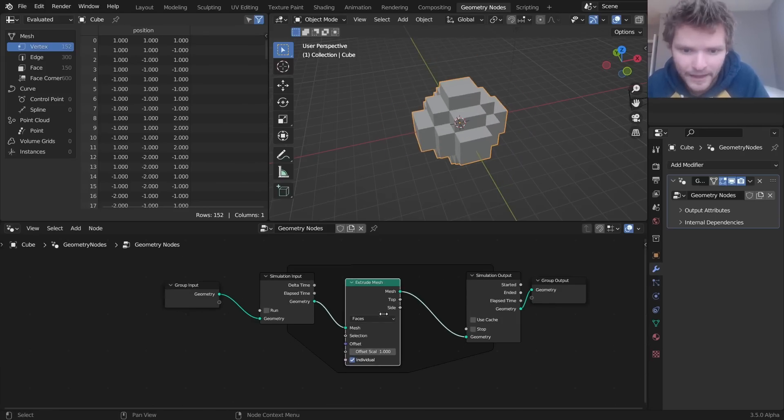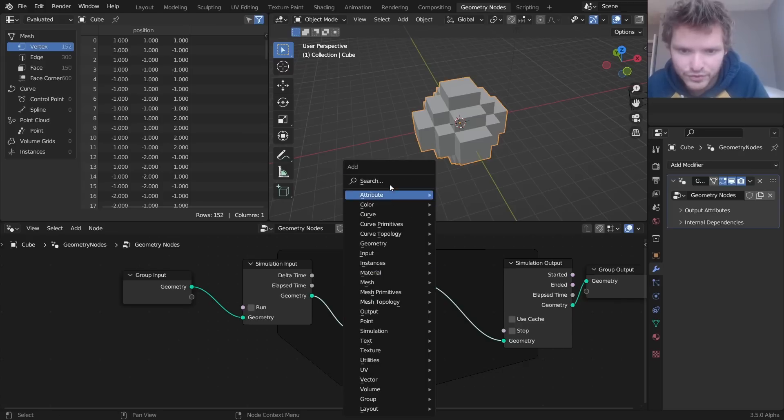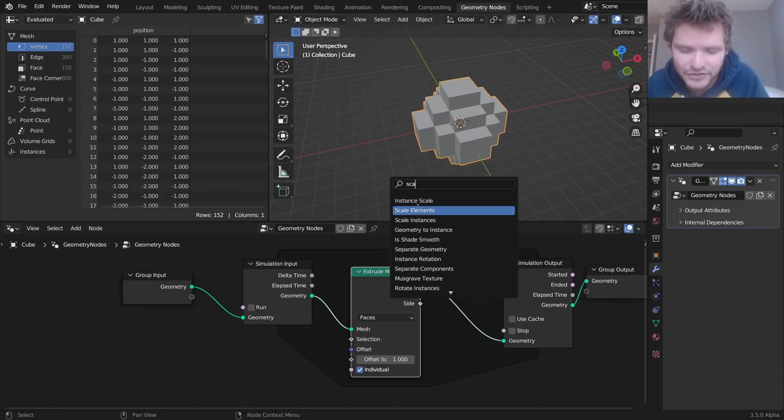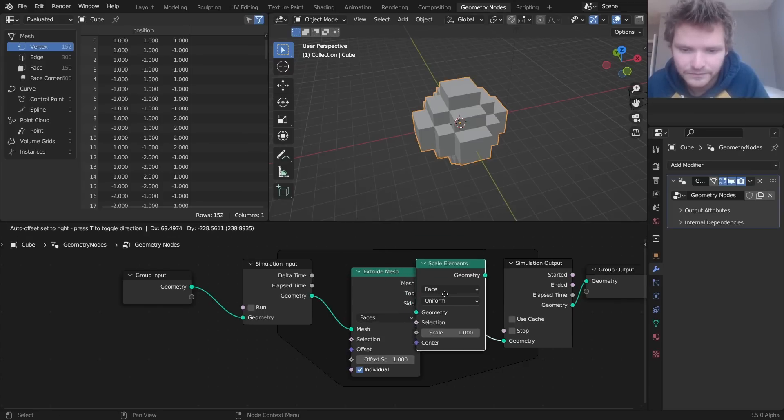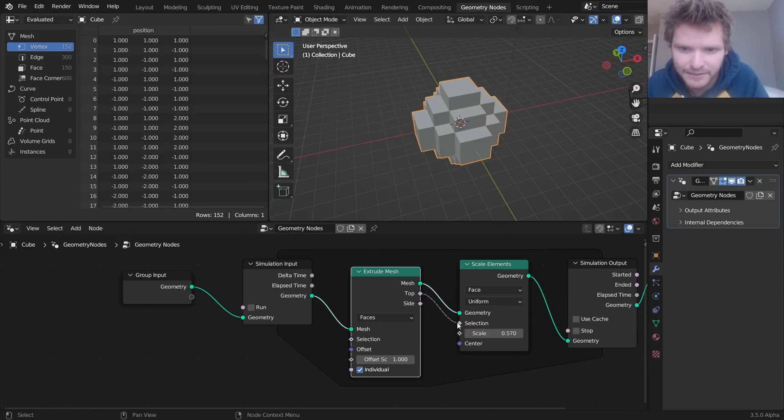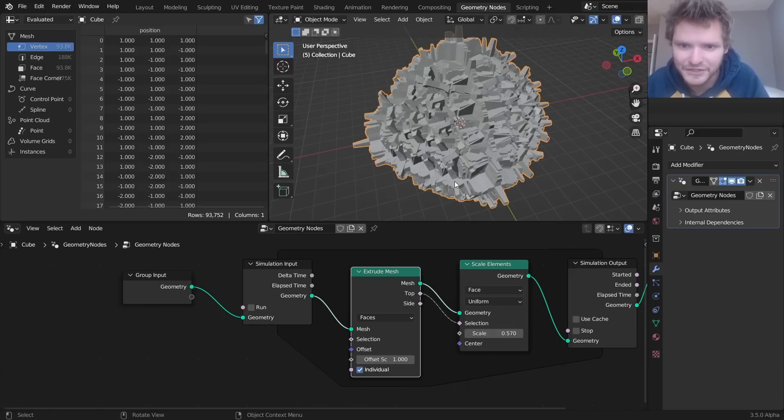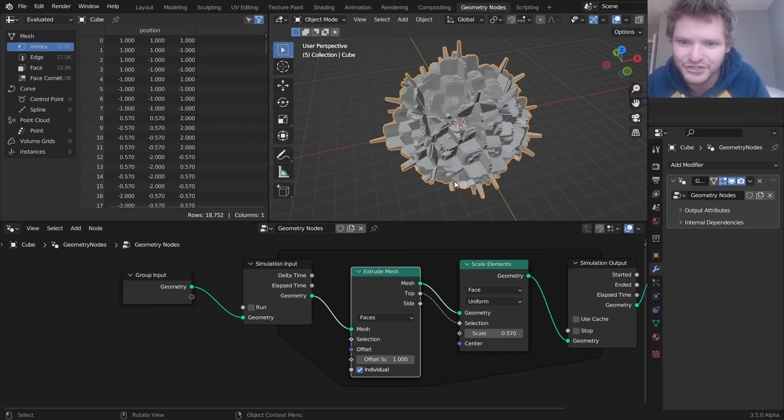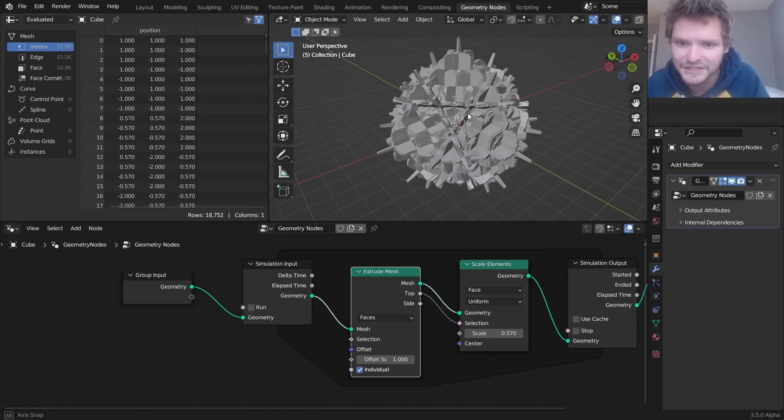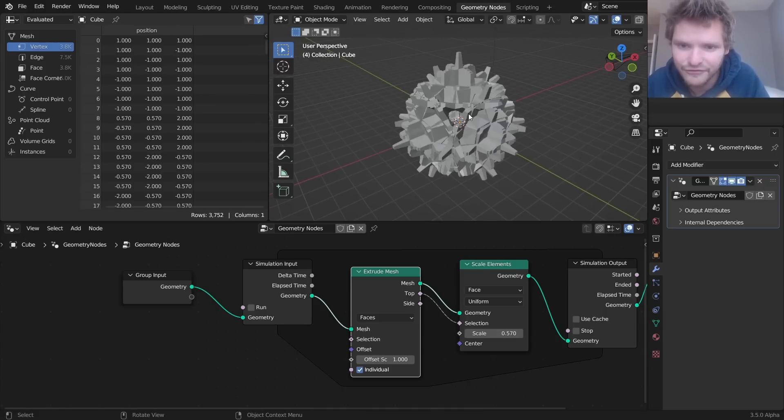So, what I'm gonna do is I'm gonna do extrude, and I'm also going to do a scale elements by some amount, and we can do the top, and let's see what that looks like. Now we get this monstrosity, where every frame we extrude and we scale down, and this is a quick way to make some interesting fractals.